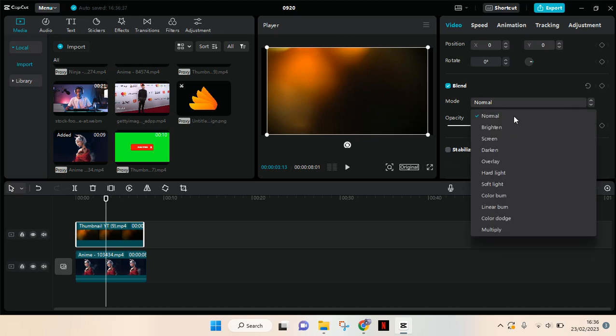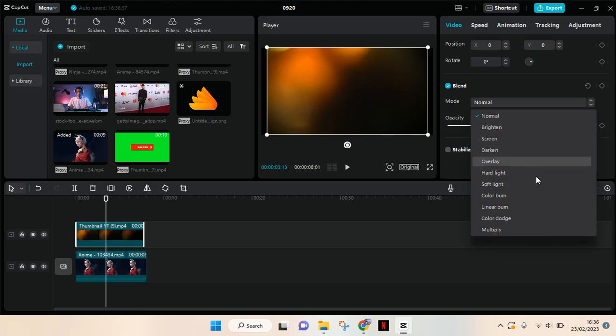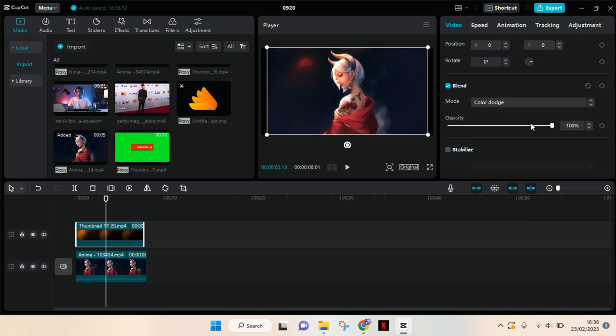Then here you will see a bunch of blend modes that can be used. There is normal, brighten, screen, darken, overlay and other options. You can just choose which one you think fits your video the best. For example, this color dodge.